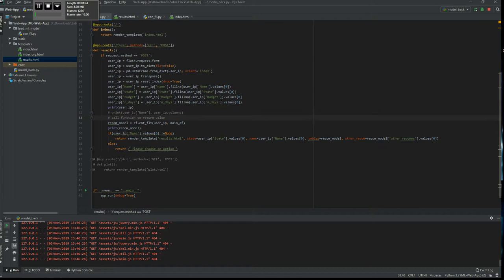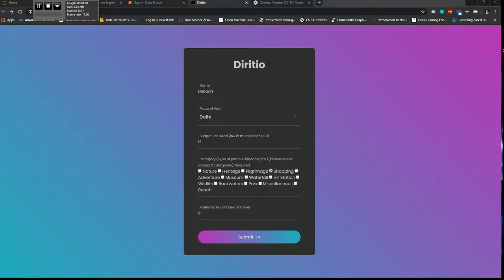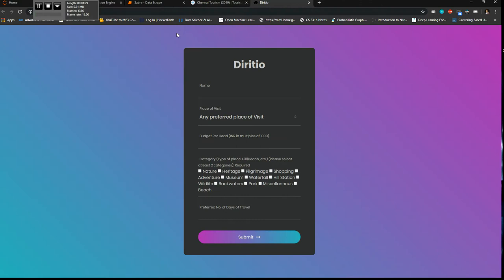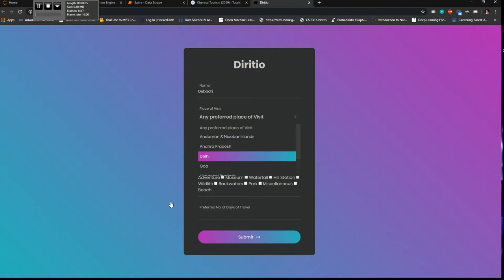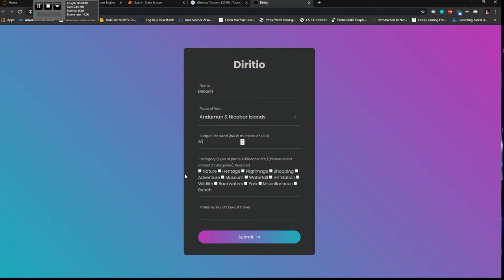So I'll just launch it again and I'll have to give a few details here. Any preferred places of visit I say Andaman. Budget will be around 30,000 because the INR I have to insert in multiples of thousand.